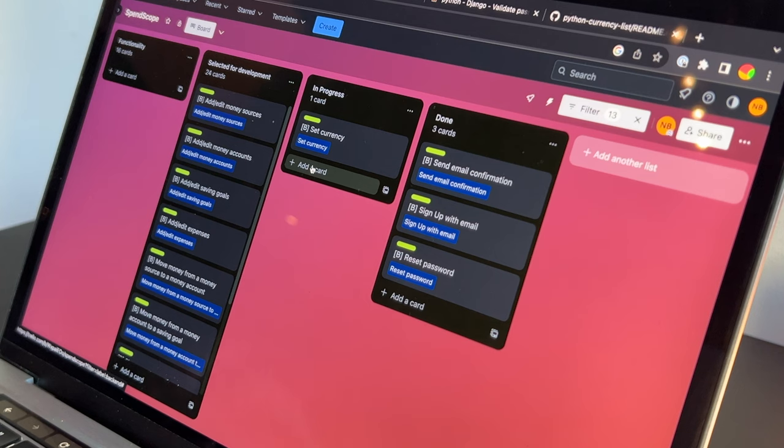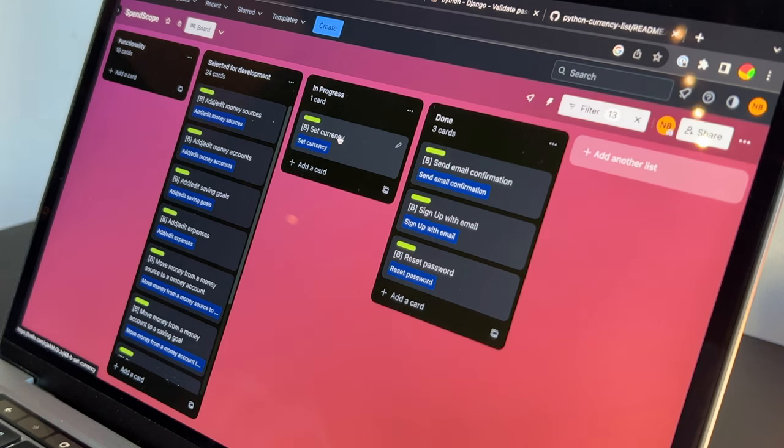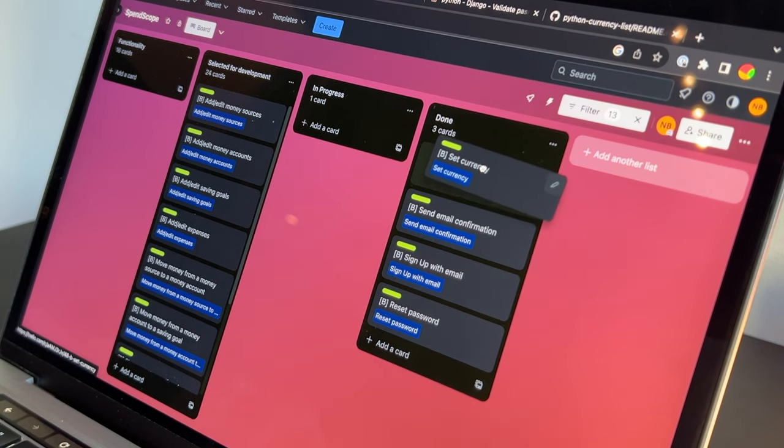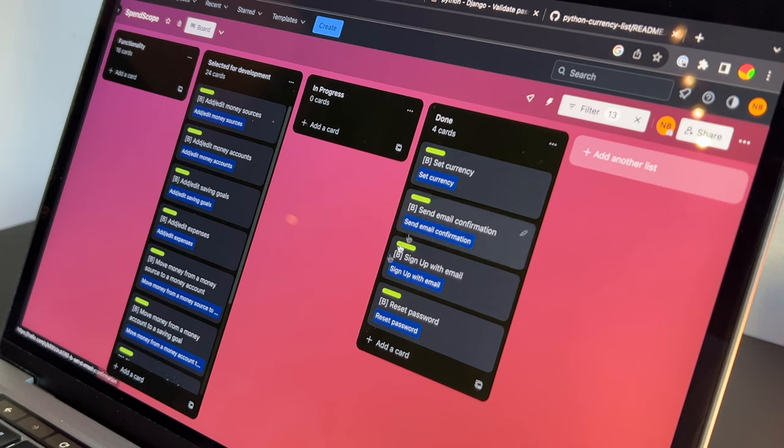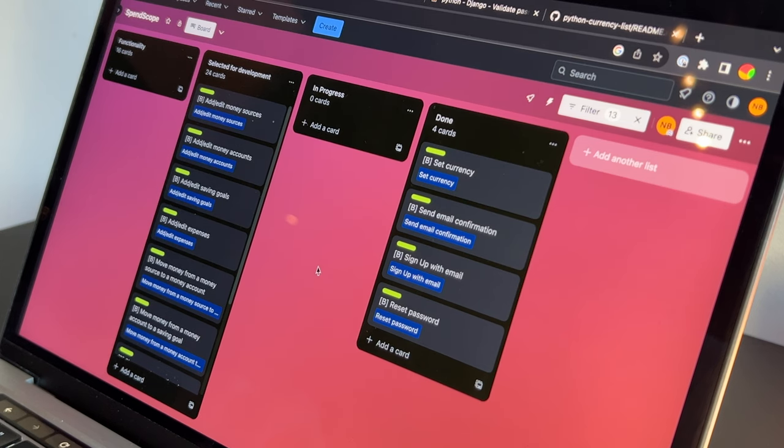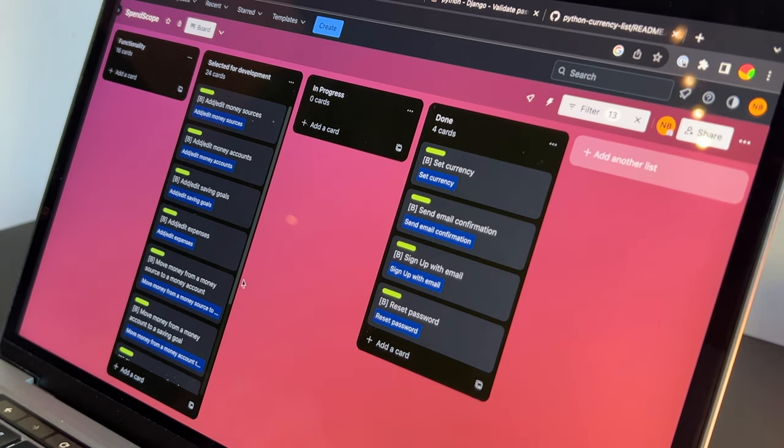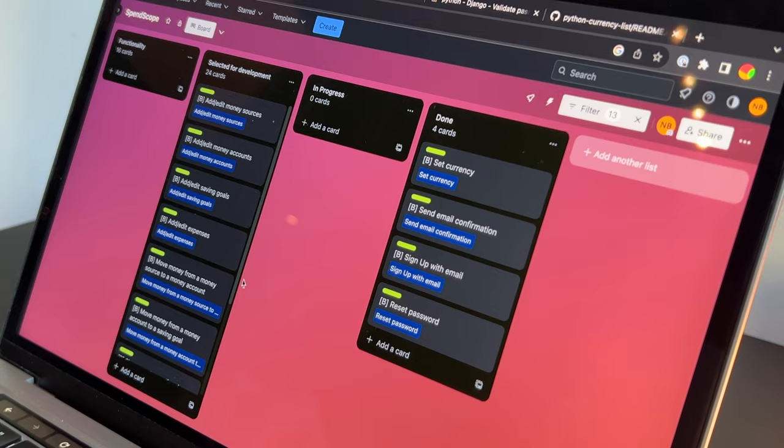I moved the last task to done, although it's not very logical because I still plan to test all this functionality, so it's probably better to create a column QA.